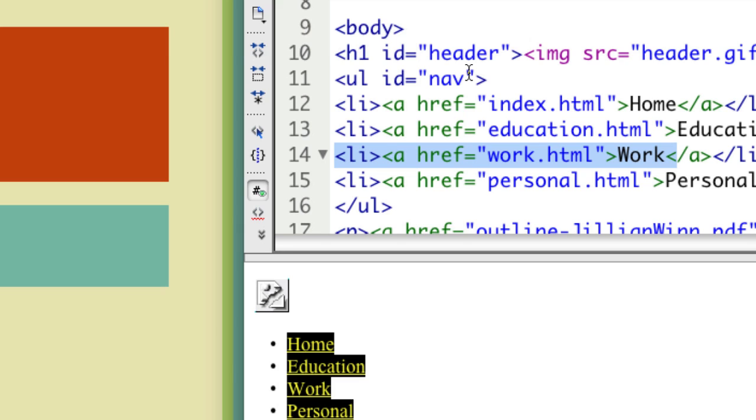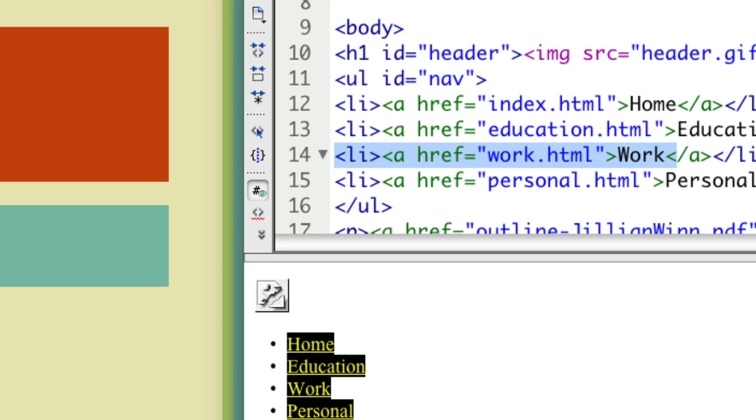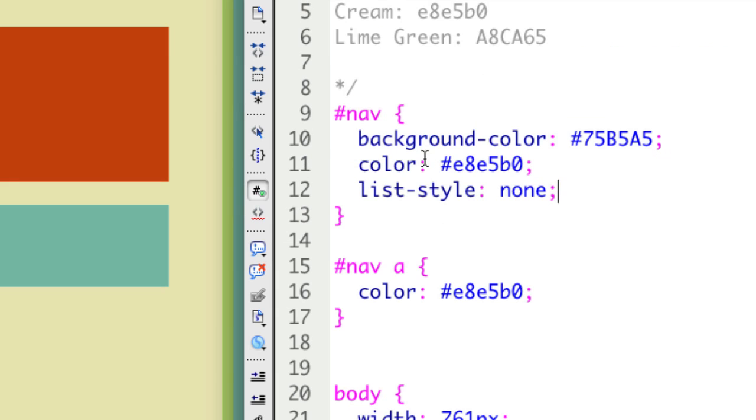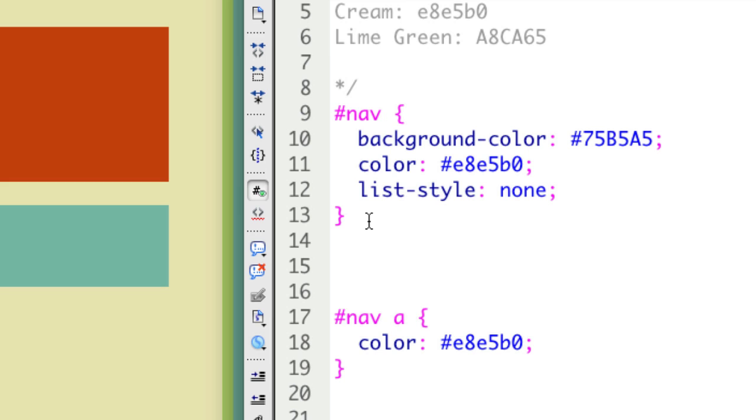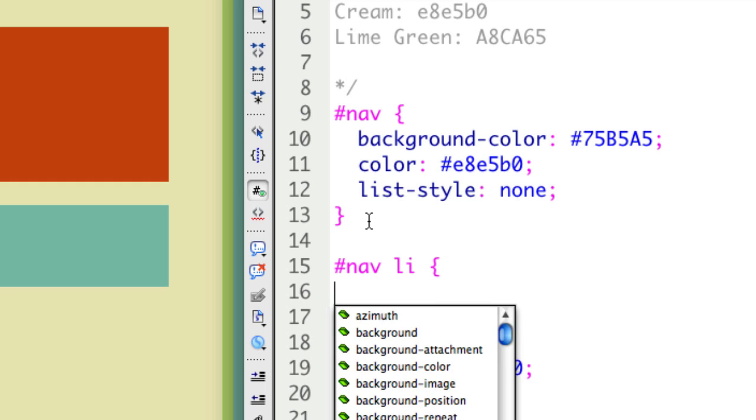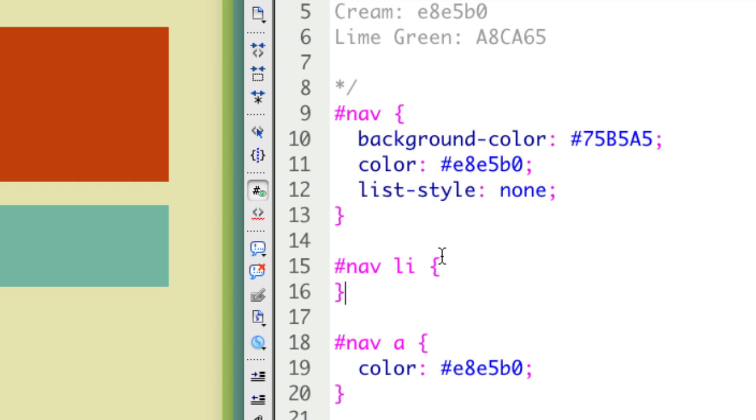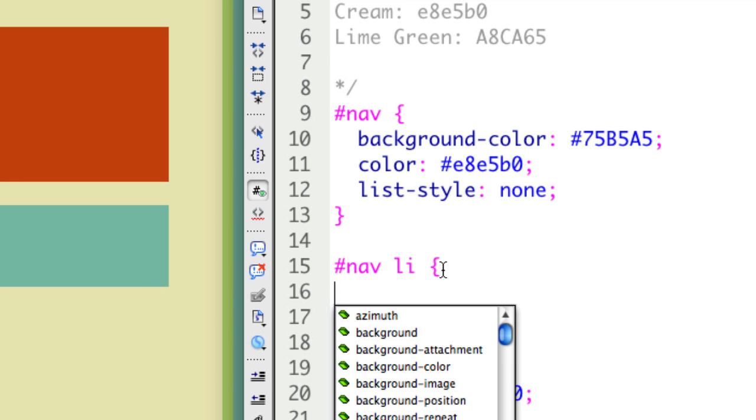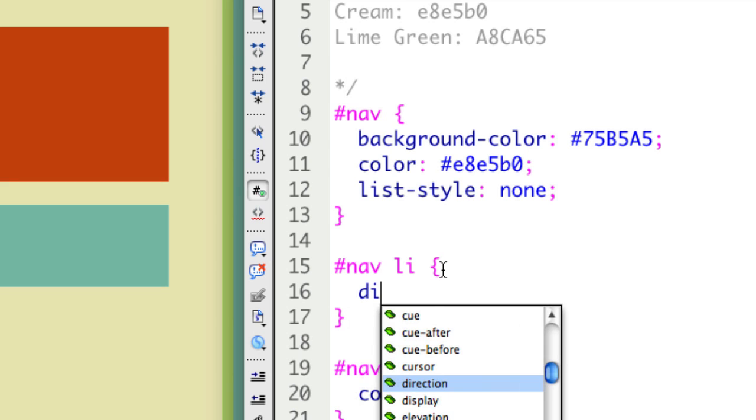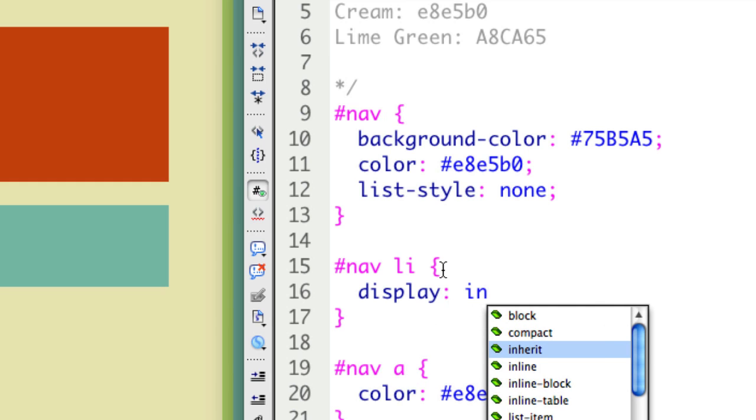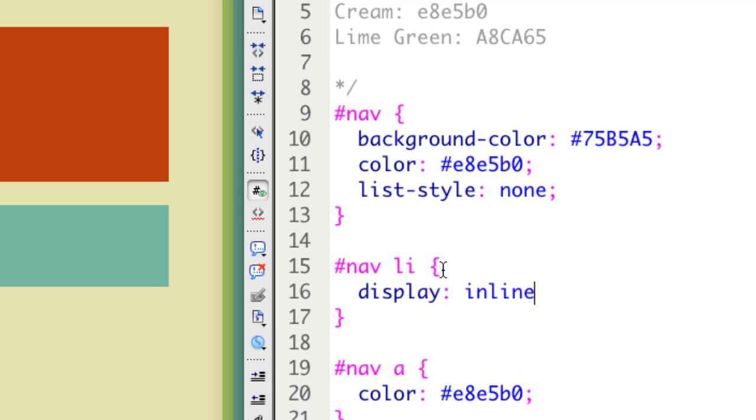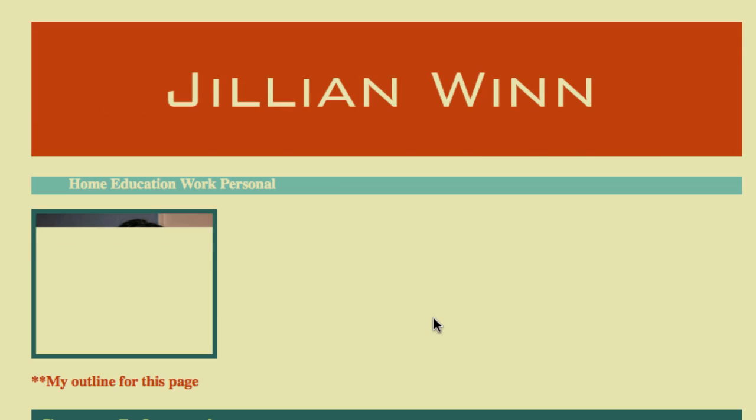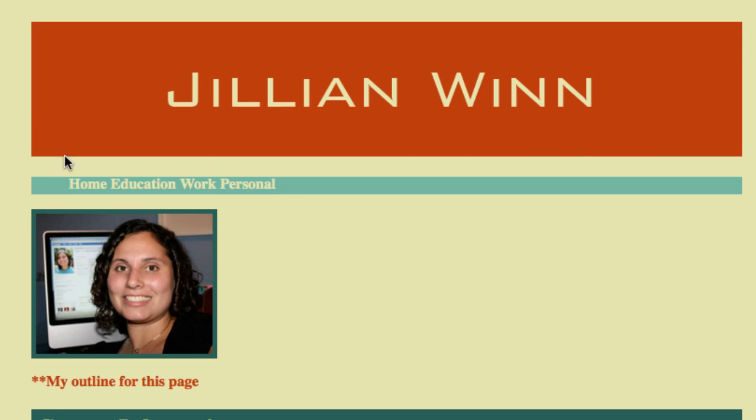I want to make them inline, so I need to switch the display mode for the list items to inline. I'm going to say pound nav li, targeting just the li in the nav, and then display inline. If I refresh, you'll see that they now are in one line.